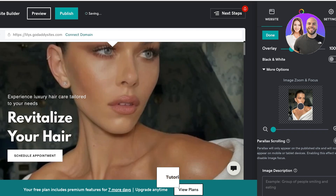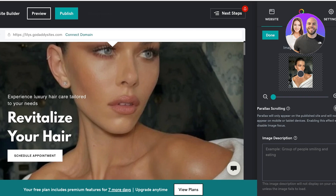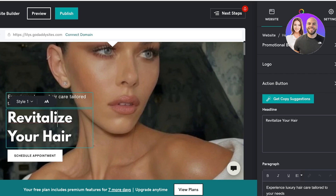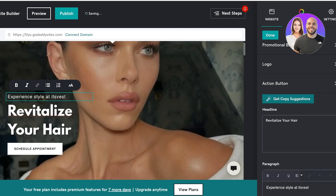Once done, we can also enable parallax scrolling which will appear on your published website. This basically allows people to have the image scroll up; however, this disables the image focus, so people will not have a higher contrast between the image and the text. From here we can click on the text section and I will add my own tagline, which is going to be 'Experience Style at its Best.' You can also get copy suggestions on GoDaddy, which means you can get suggestions on the type of content you can write.